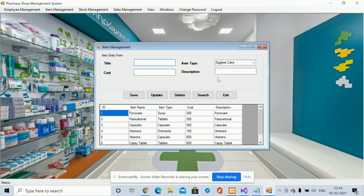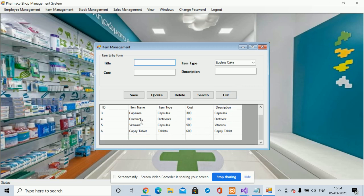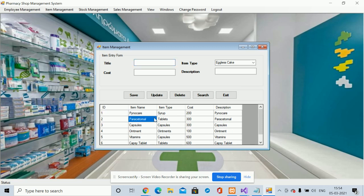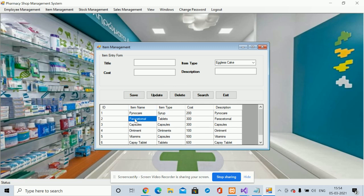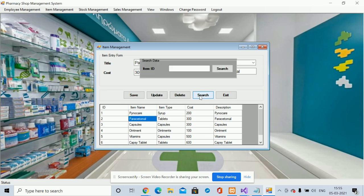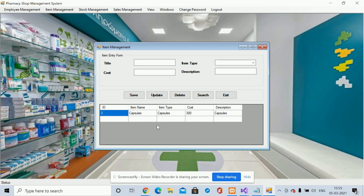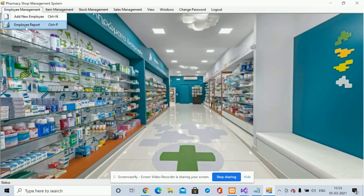This is the Item form, from where you can add items — meaning products. You can see there are a lot of medicines here, but if you want to add more you can enter the names and save the records. You can also open a record in editable format to update it, delete it, or search it. For example, if you search by item ID '3', you will get the details of the third product.